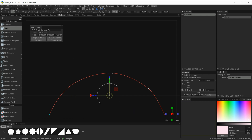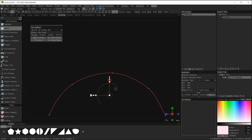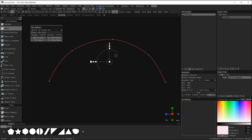If ever the widget is displaying the wrong axis — for example, this arrow is pointing in the X direction and this arrow is pointing in the Z direction and it doesn't match our actual world coordinates — simply come over to this button here that says 'to world space' and left click it. That resets the widget to show the correct axis in world space.